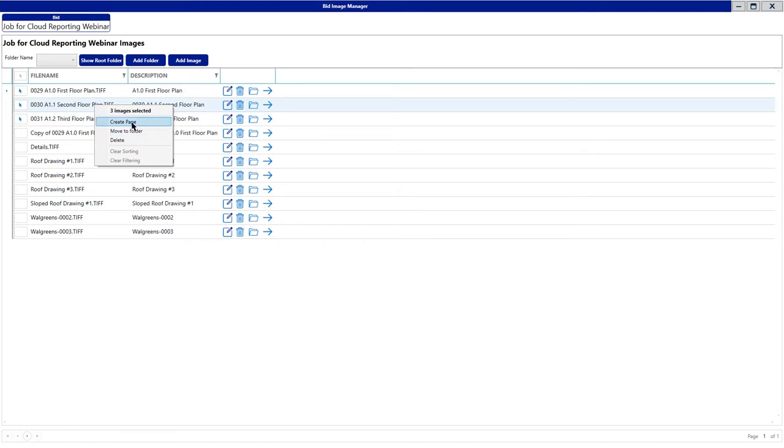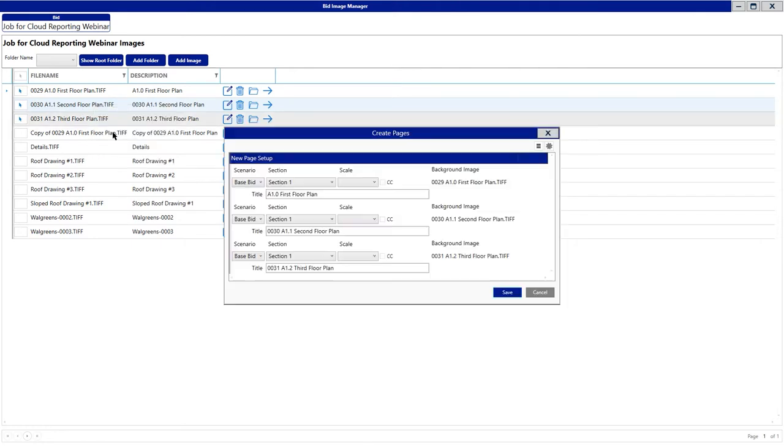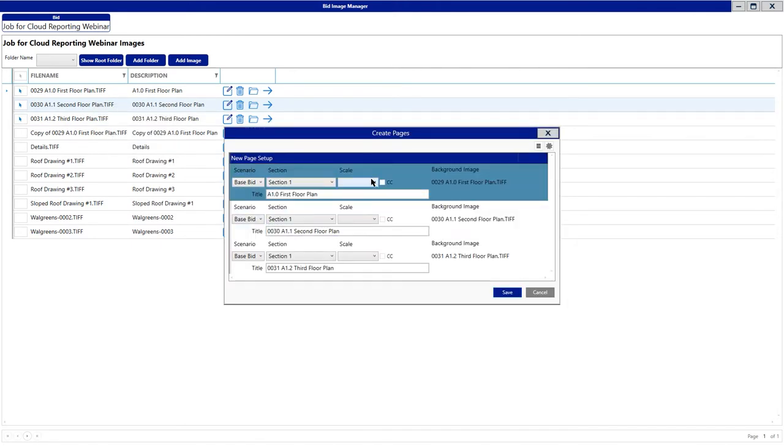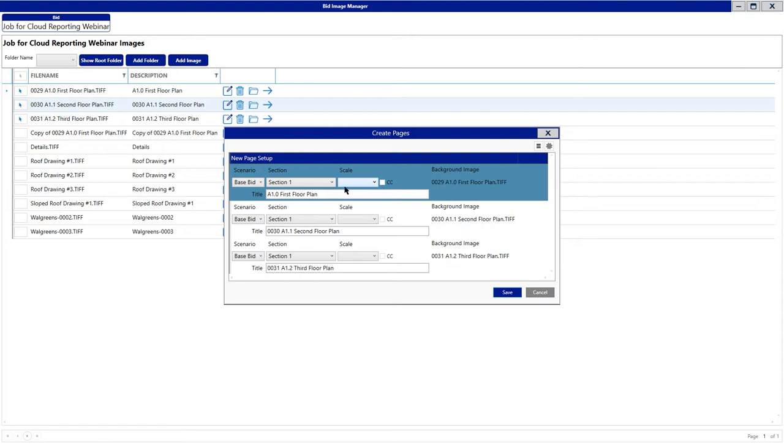You'll also notice there's a Create Page option here. This is going to allow you to create a page out of all three of these images simultaneously. Once you click the Create Page option, you'll be presented with this dialog box. We do allow you to change the scenario and the section. If you would like, you can put a scale in. We do recommend that you calculate the scale based off of a known dimension on the background image. You also have the capability to change the page name.